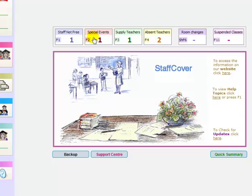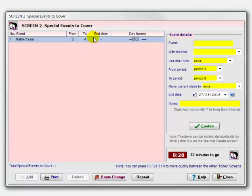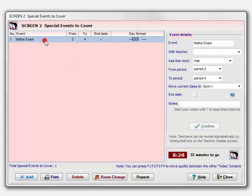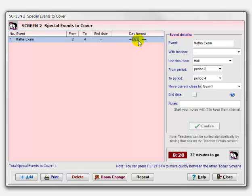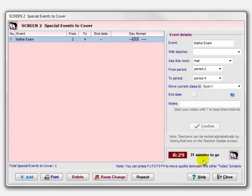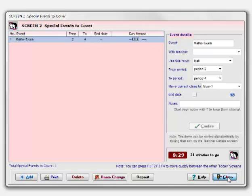That's screen 1. Let's close that and look at screen 2. This is a screen about special events. Are there any special events in school today that need covering? I've entered one here—a maths exam. The maths exam is from period 2, period 3, and period 4. I've told them the room we want—we want it to be in the hall from period 2 to period 4. And any class that normally would be in the hall, I want to move it to the gym. Now with 31 minutes to go, I'm going to close that screen.